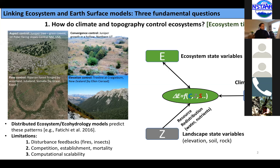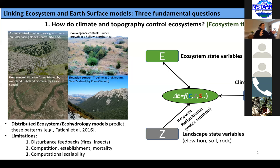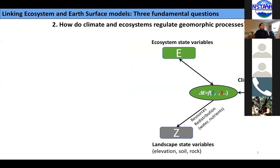There are some limitations of these models. For example, disturbance feedbacks like fires and insects need to be improved. Competition, establishment, and mortality of vegetation dynamics has been limited. There are computational scalability issues, but we kind of have the general structure and capacity to predict the topography and climate controls on vegetation patterns.